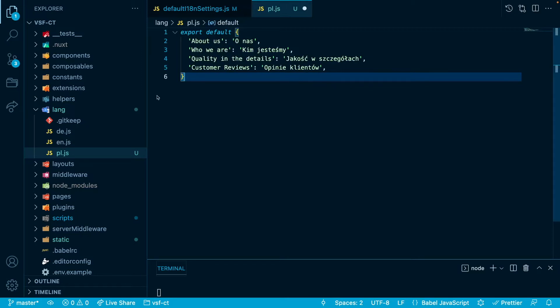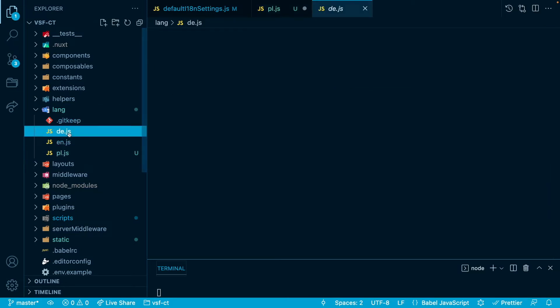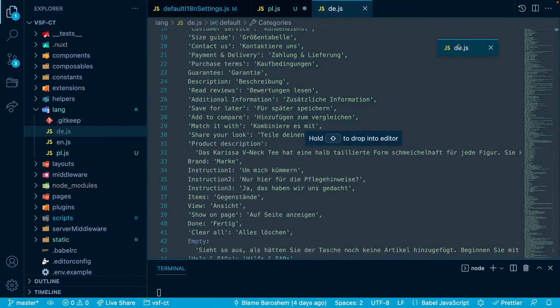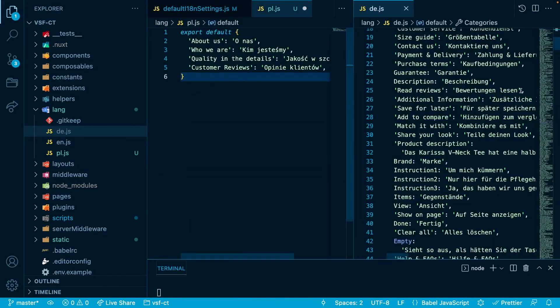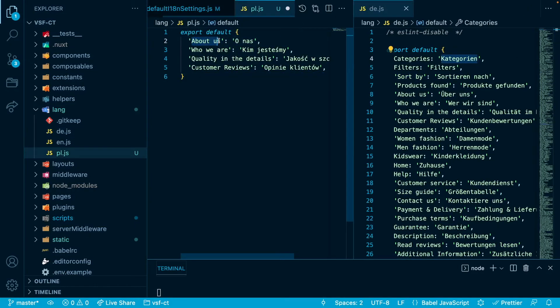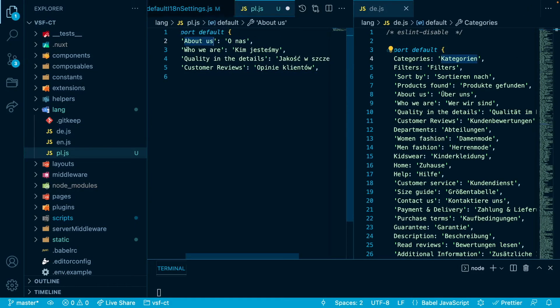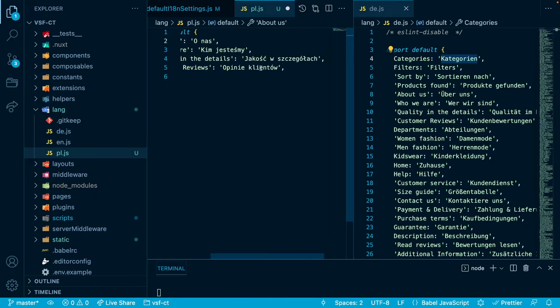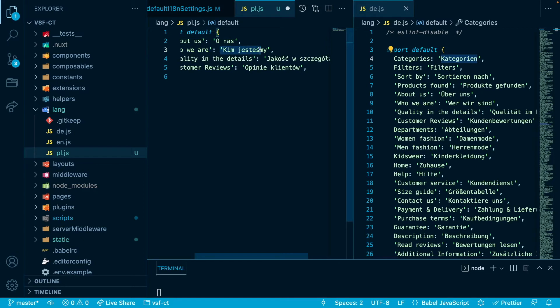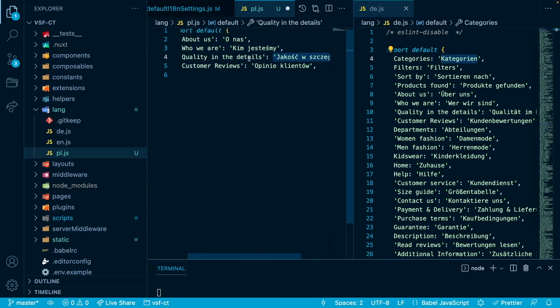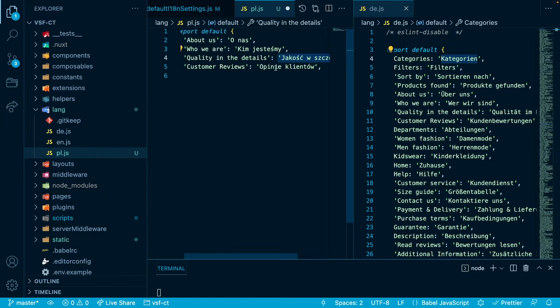So similarly to other languages I will open for example the German one to the side right here. As you can see we have the English names - about us, who we are, quality in the details, customer reviews - as well as the Polish translations here. So basically these are the links in the footer that will be, thanks to next i18n, translated to the Polish one. Let's just close this for now and let's inspect how we can use this i18n in our components.